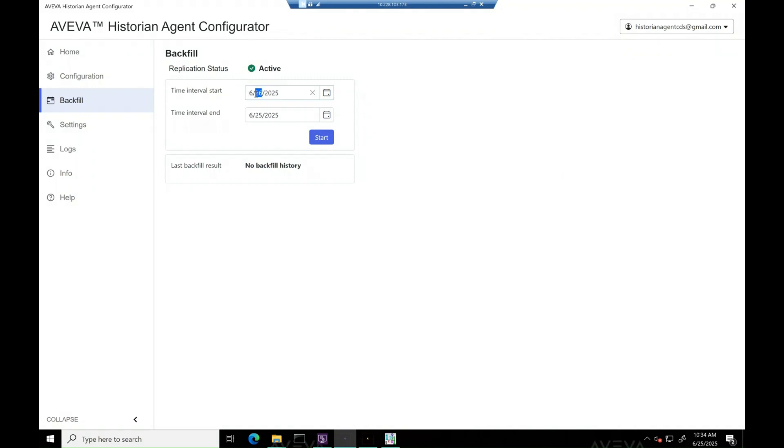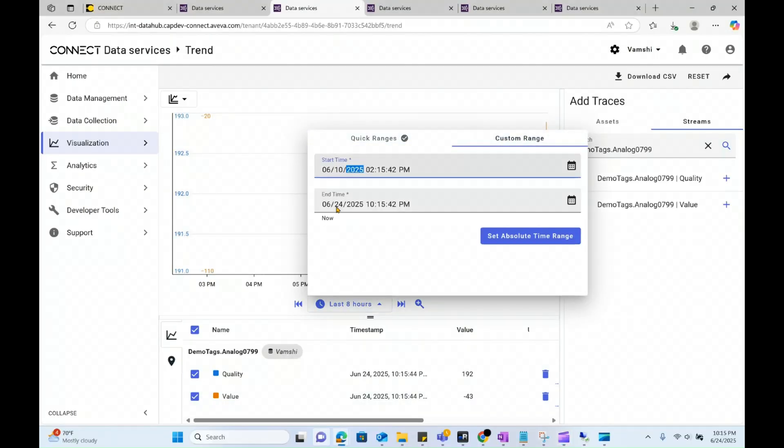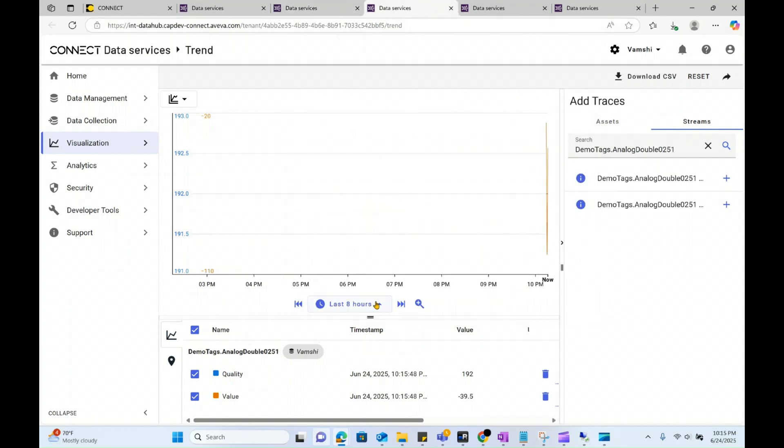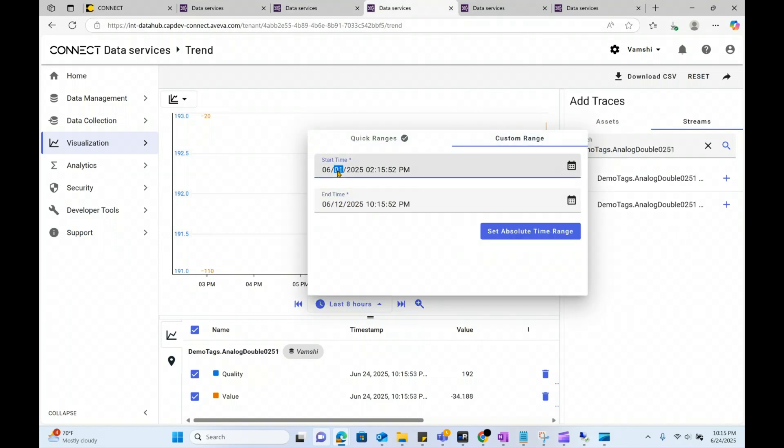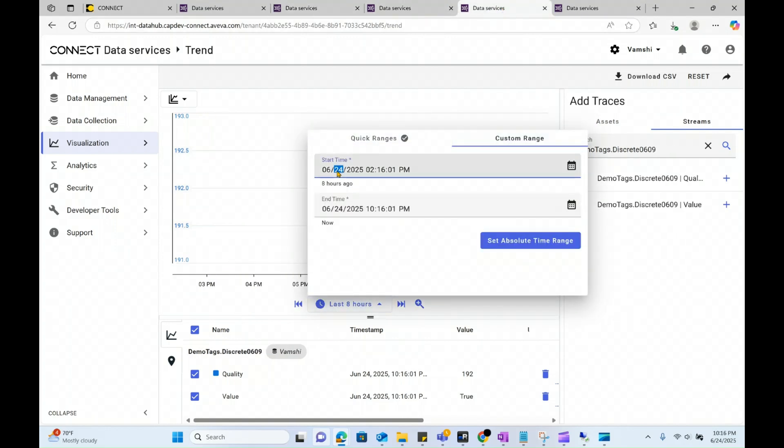Let's start with basic test by selecting 2-3 days of backfill and start the job. But before starting backfill, let's walk through the past dates where we can see the data is not available on CDS for any of the replicated tag.